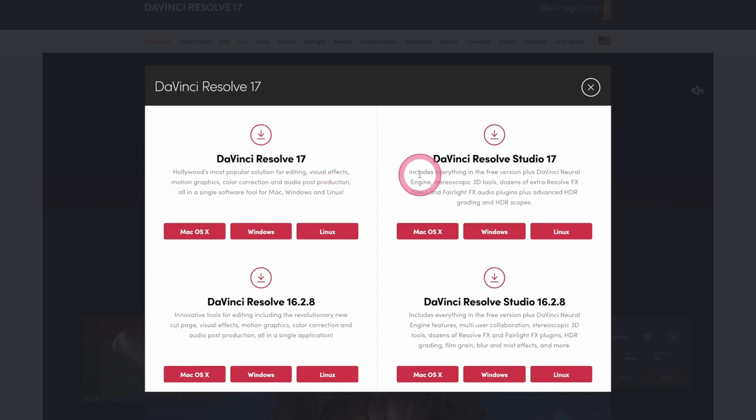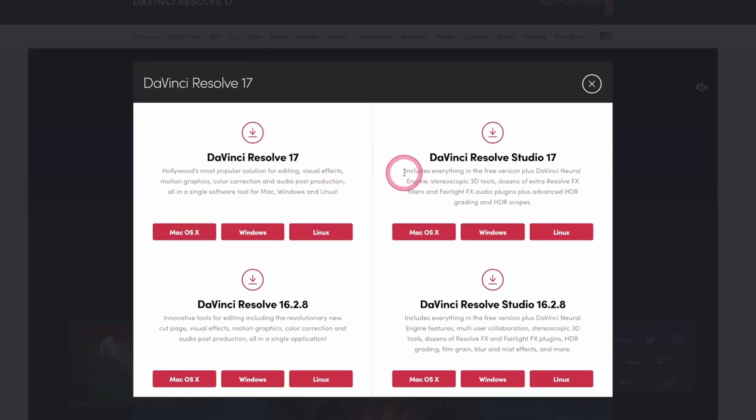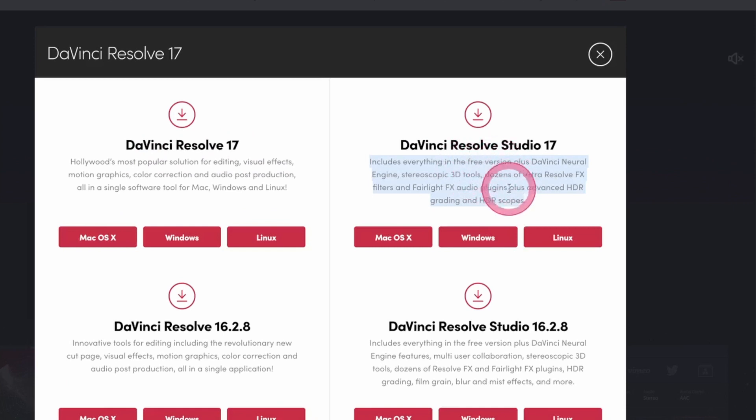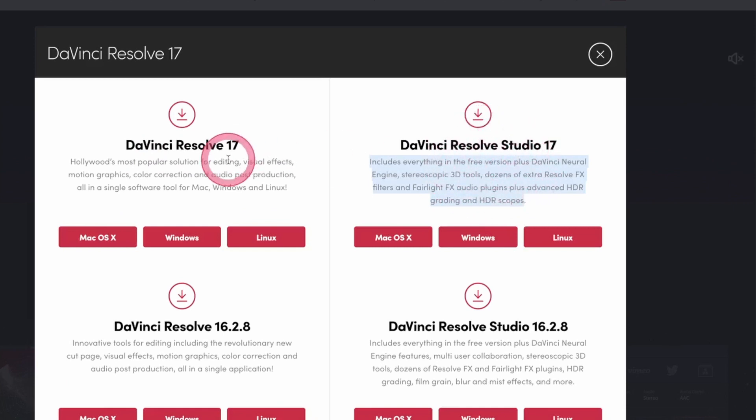So as you can see here from this text which is put here, you'll see that there are only a few functions that are available in the studio that are not available in the free version.